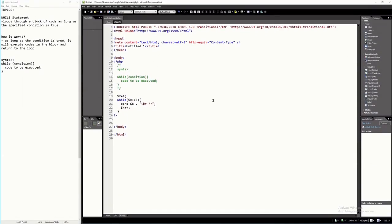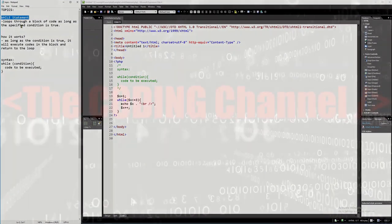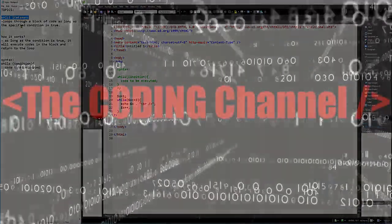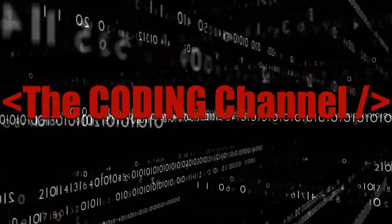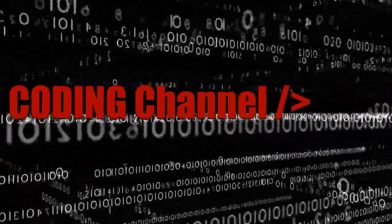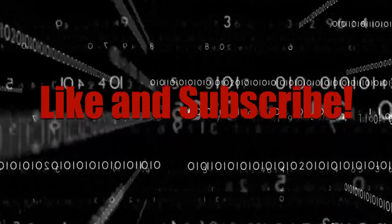Hello everyone. In this tutorial video I will explain the while statement of the PHP programming language. But before that, please support this channel by clicking on the subscribe button, and hit also the notification bell so that you will be notified with all the new videos that I'm going to upload in this channel.